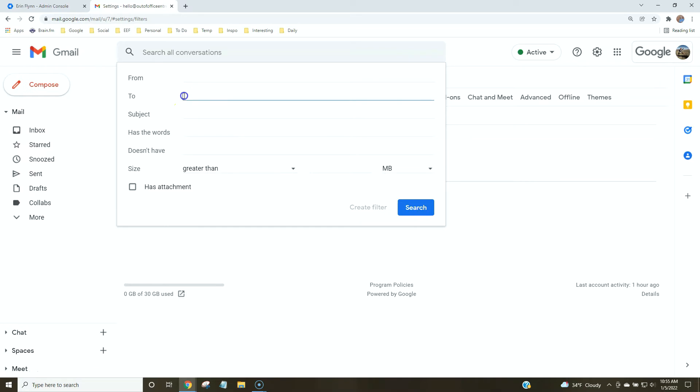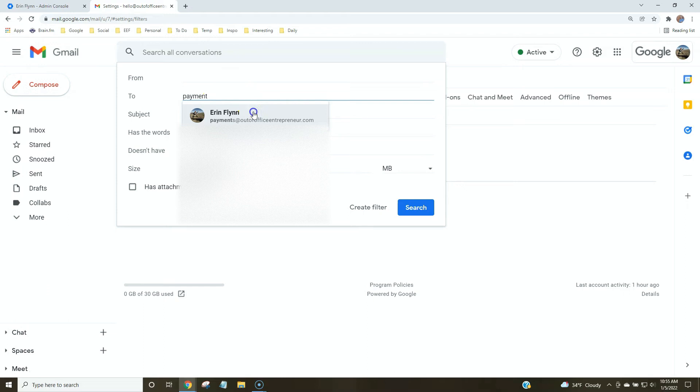Here we're going to fill in our different email aliases. We can start with payments. We'll create a filter for this.